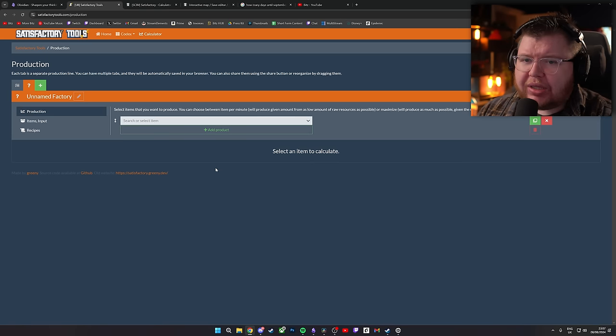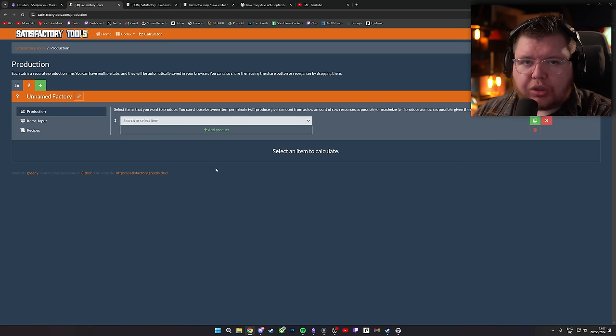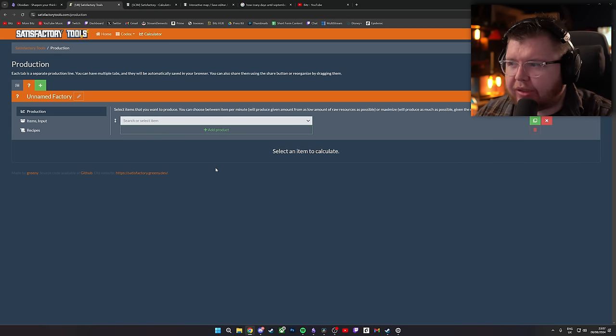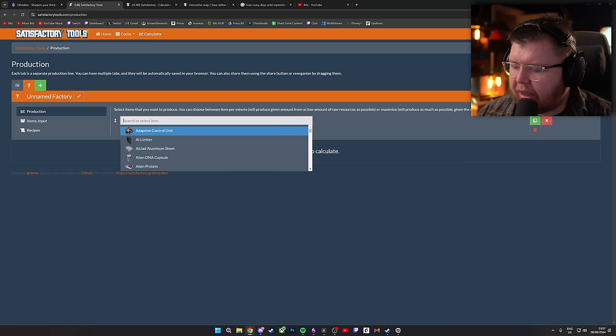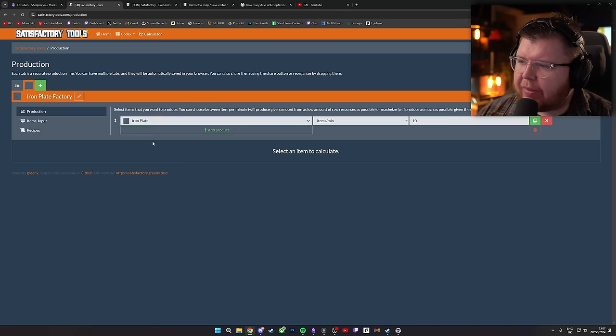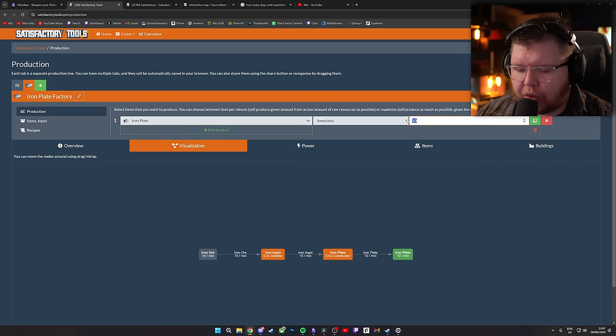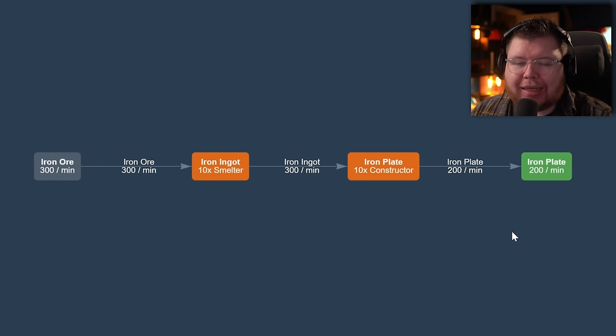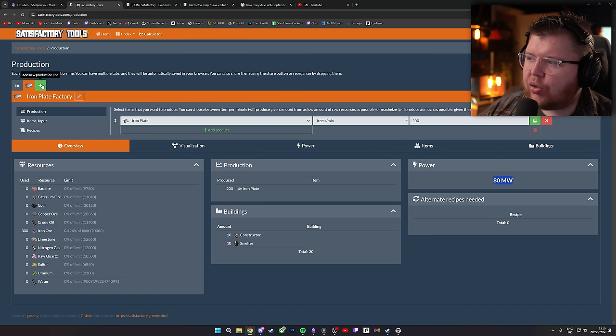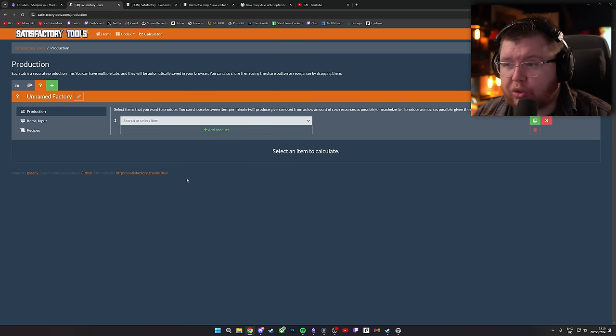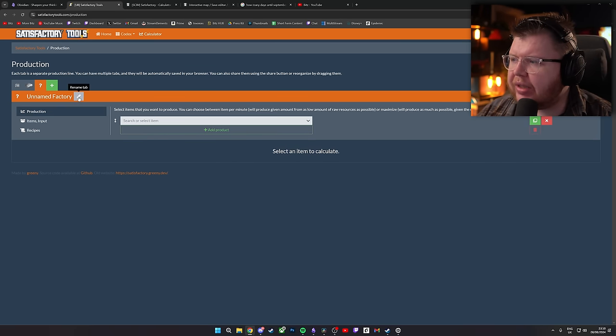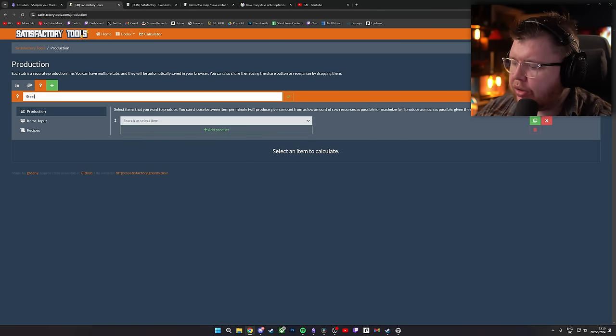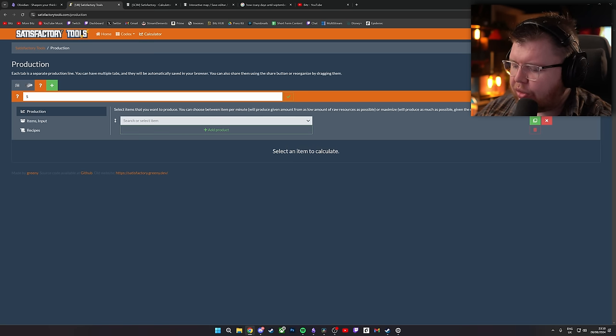So if you're not a person that likes to do things manually but you'll like some assistance, there is a website which leads us to our next tool, which is Satisfactory Tools, which is kind of ironic. And what this is, let's say you want 240 iron plates. I go into here, I type in iron plates, I type that in, and I want 200. That is how I make 200 iron plates, easy as that. You can also go to this site, you can create new tabs because you want a new production line.